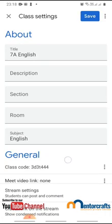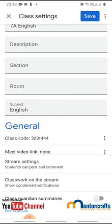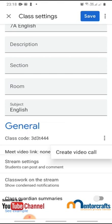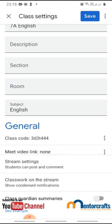There, under General tab, you can see an option called Meet Video Link. It says none there. You need to click on the three dots on the right hand side and click on Create Video Call.